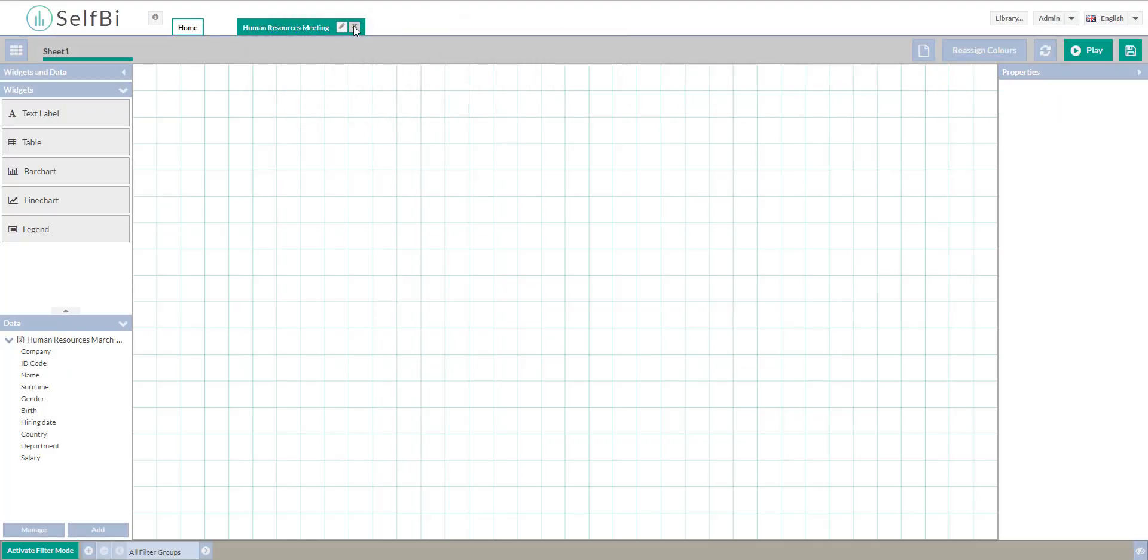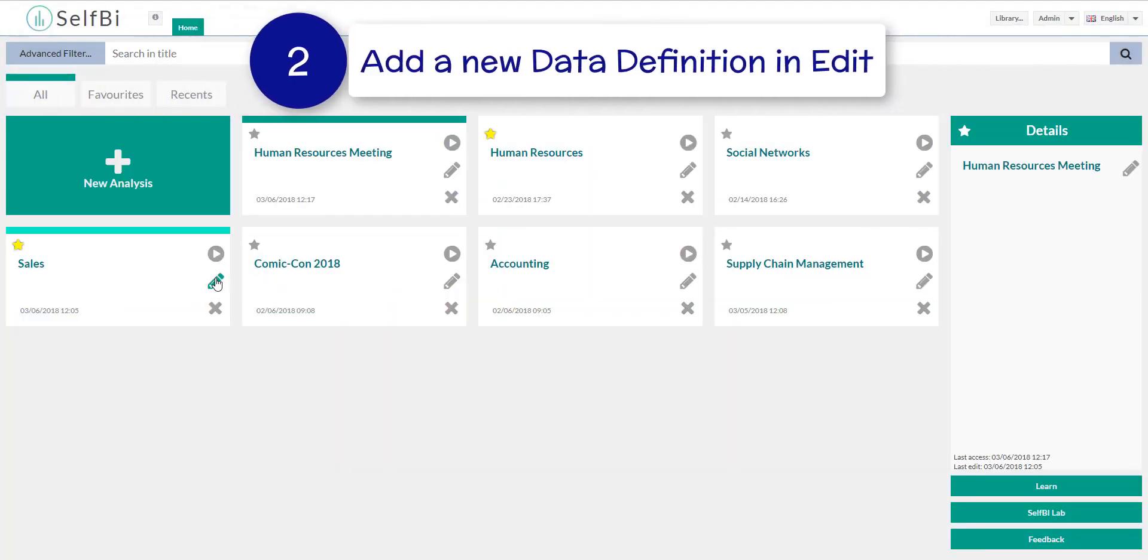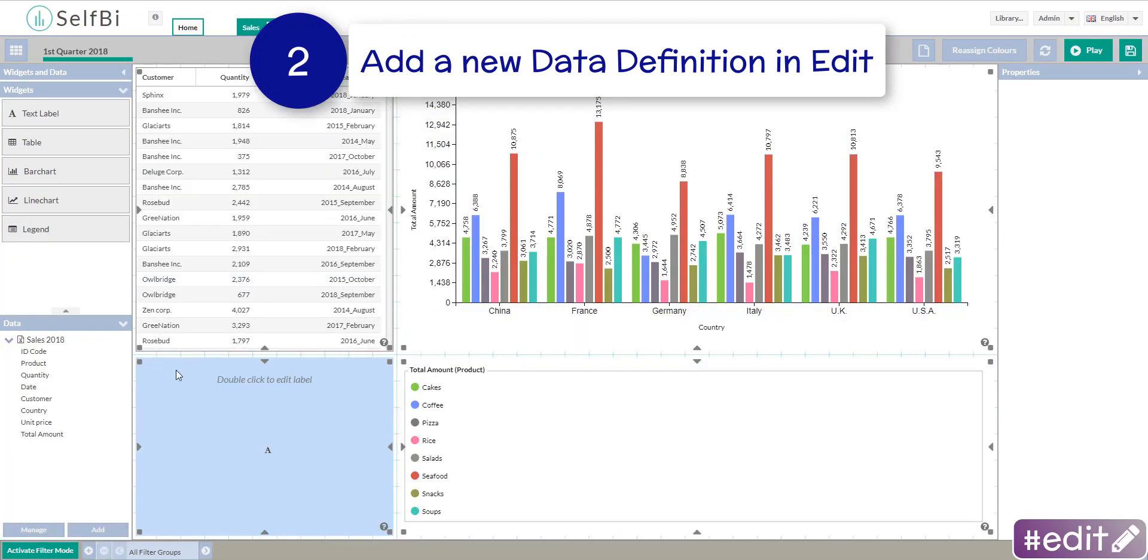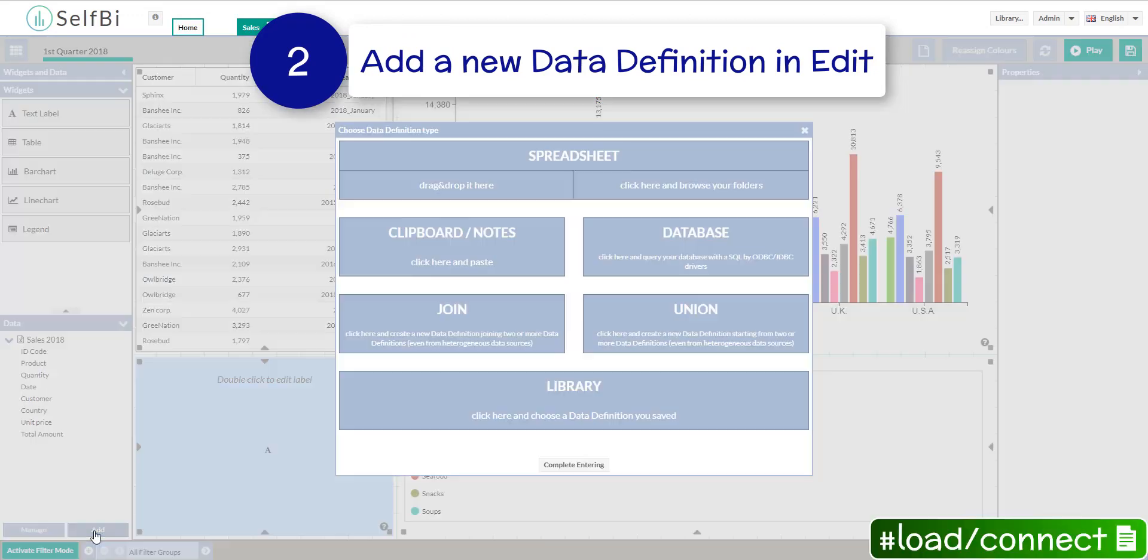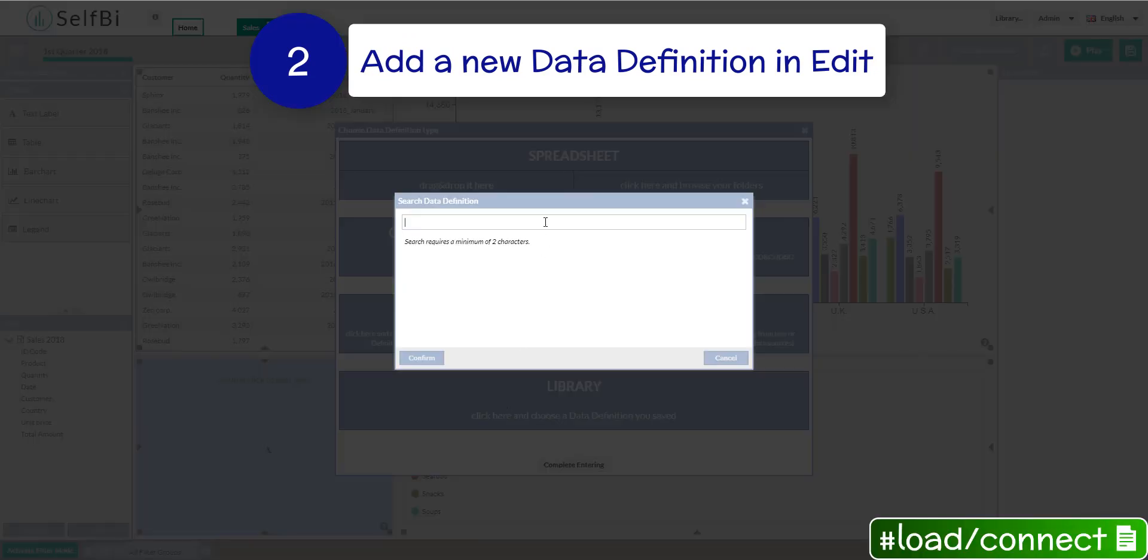Or you can go in edit of an analysis previously saved. Click on add and just like before connect this data definition from the box.